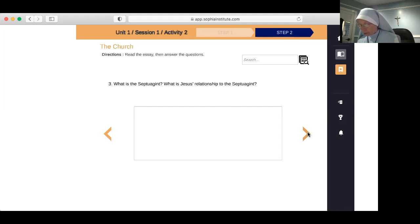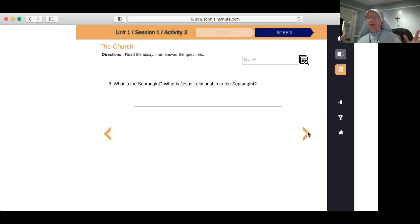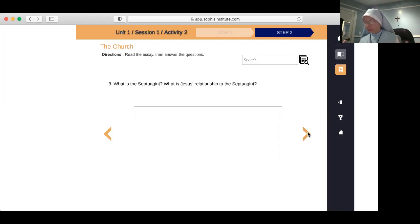What did Jesus establish during his earthly life? He established the kingdom of God — that God is the Father, the Son, and the Holy Spirit — our source and summit, which we celebrate in the liturgy. Things had gotten out of order since Adam and Eve committed original sin. Jesus came to reestablish the proper order of the kingdom of God and to call us into that heavenly kingdom.